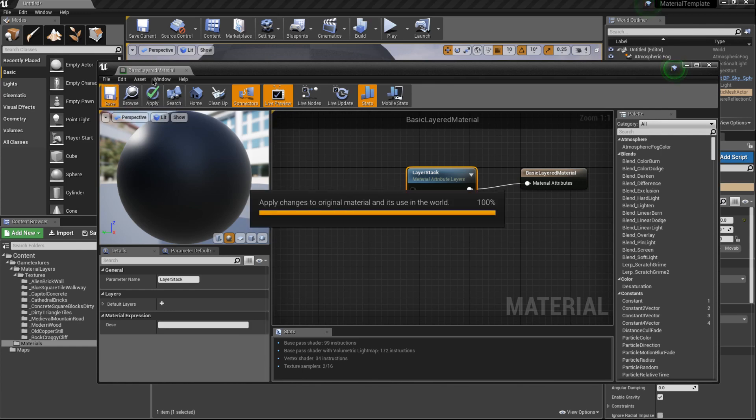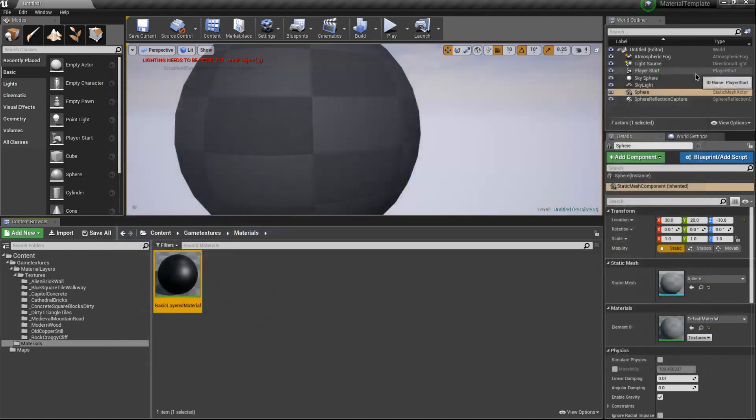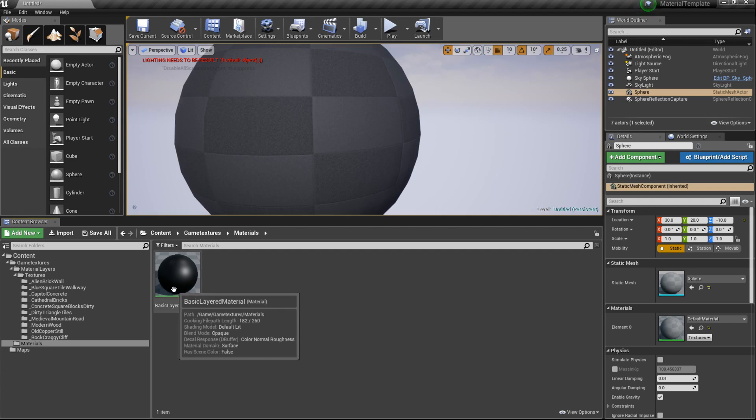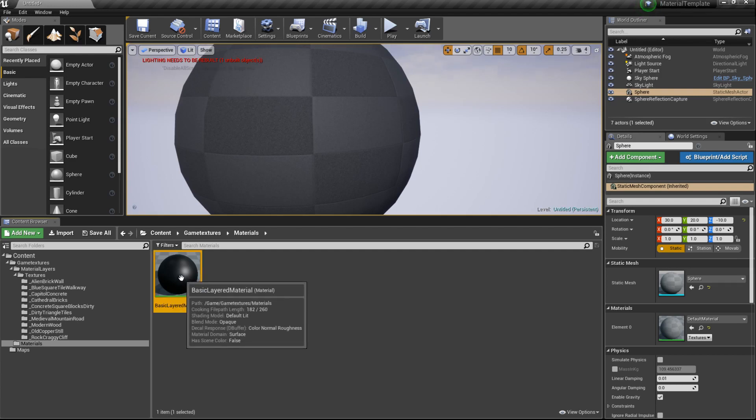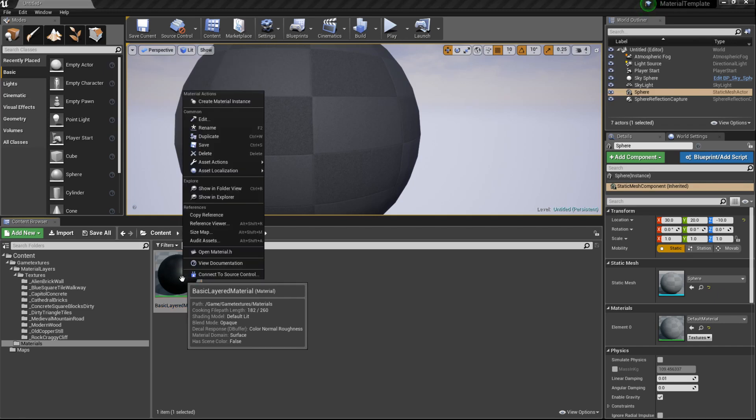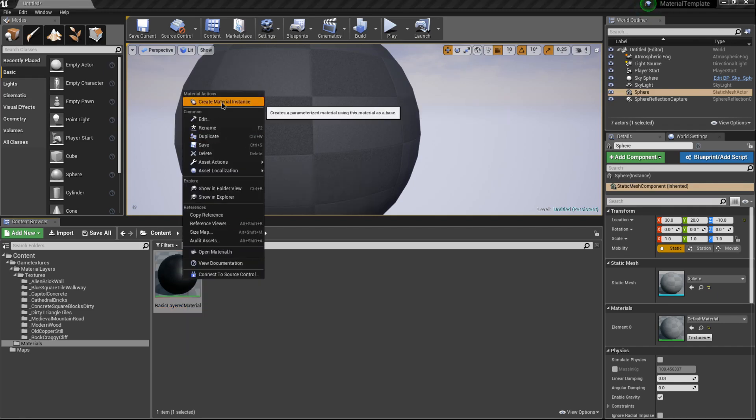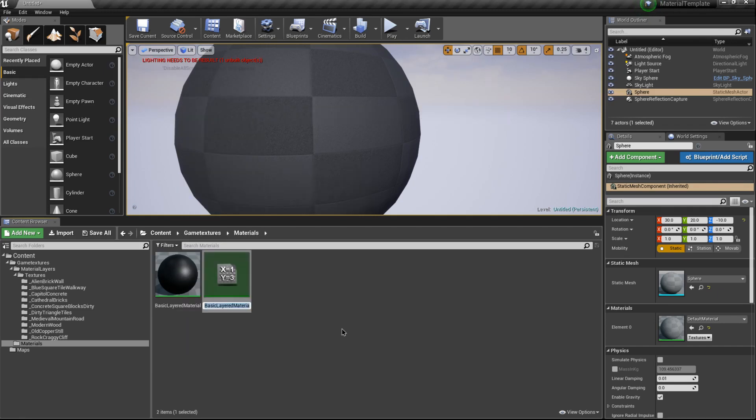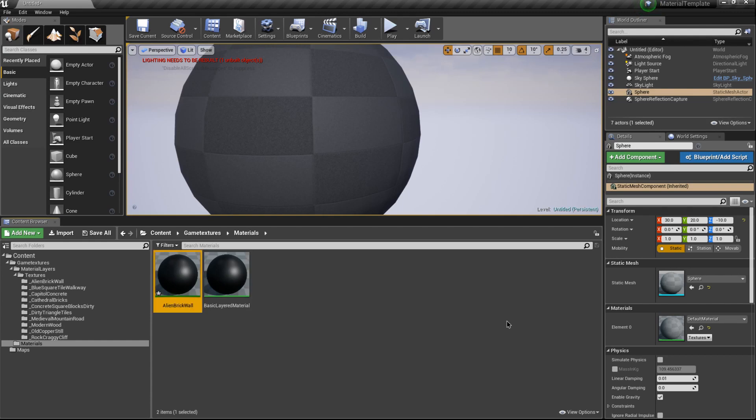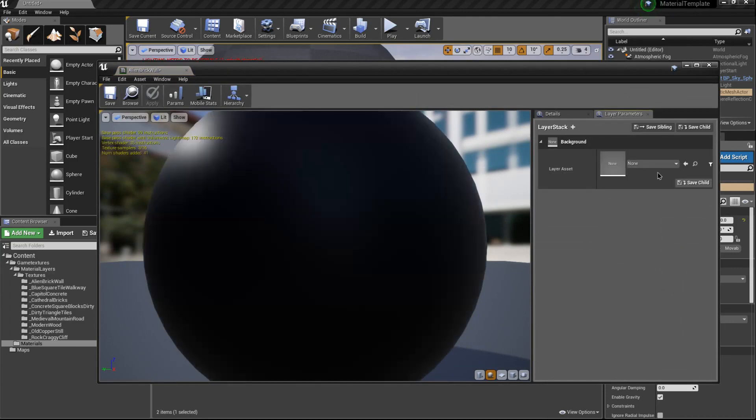From here we can start instantiating our basic layered material. Let's right-click it and create a material instance. Let's create one that's going to hold this alien brick wall layer. We'll type in alien brick wall. Double-click it and you'll notice here under layered parameters we can now add a layer asset.